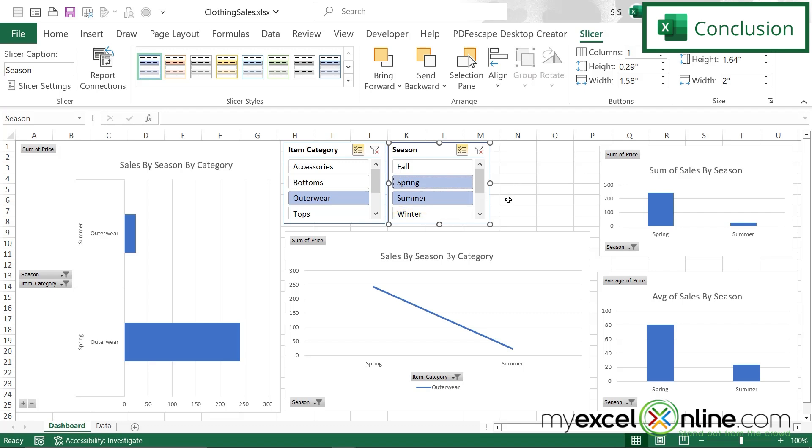Hopefully that shows you how you can make a dashboard like this in less than 10 minutes. If you have any questions or comments, please leave them below and we'll get back to you. Thanks for watching and see you again next time.